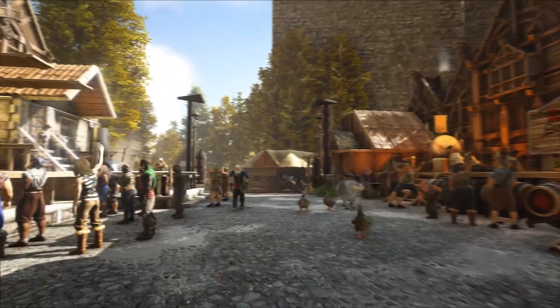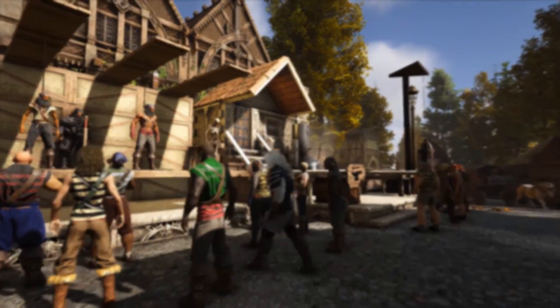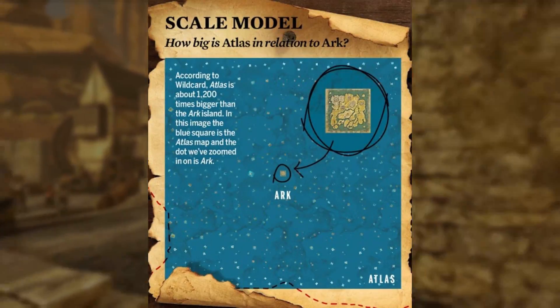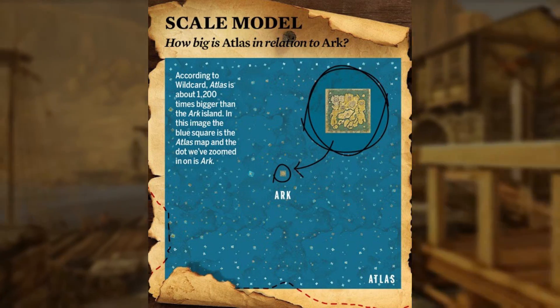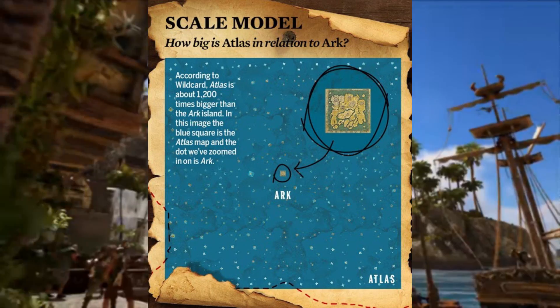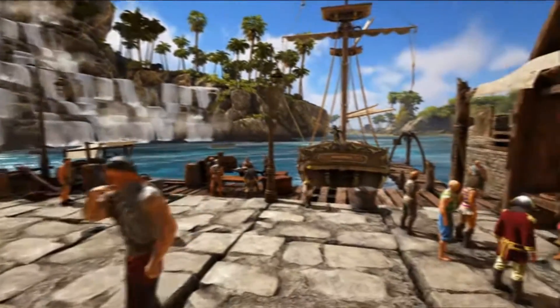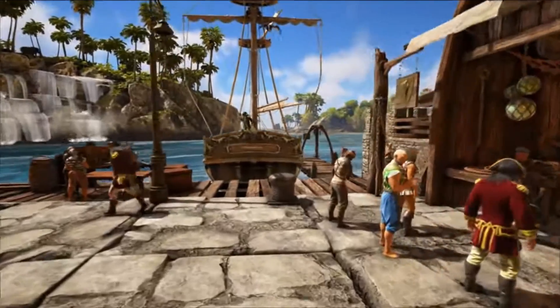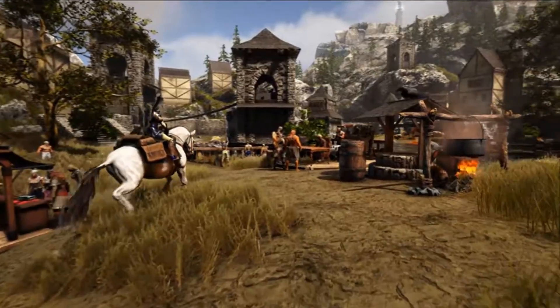Ladies and gentlemen, welcome back to another Atlas video. In this one we're going to be taking a final look at the Atlas map and what we know about it so far. Last time I made a video on the topic I told you it would be my last one, but we actually have new information.